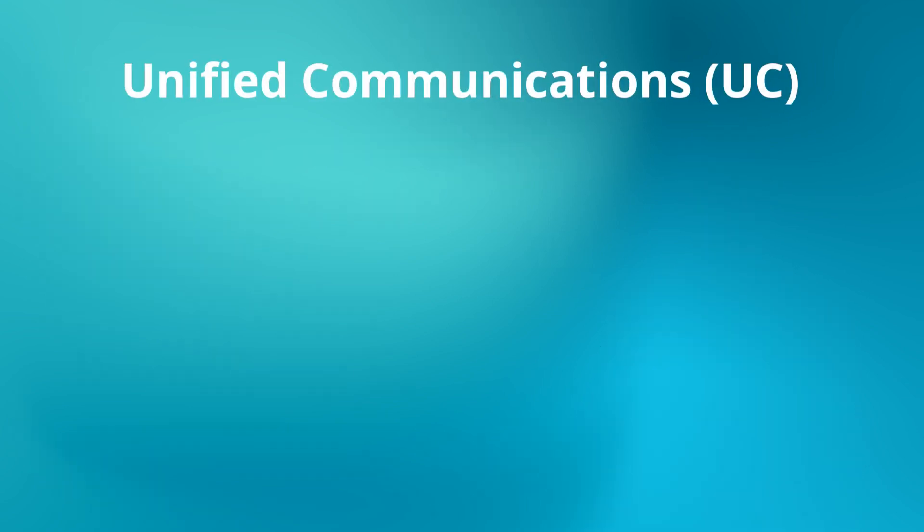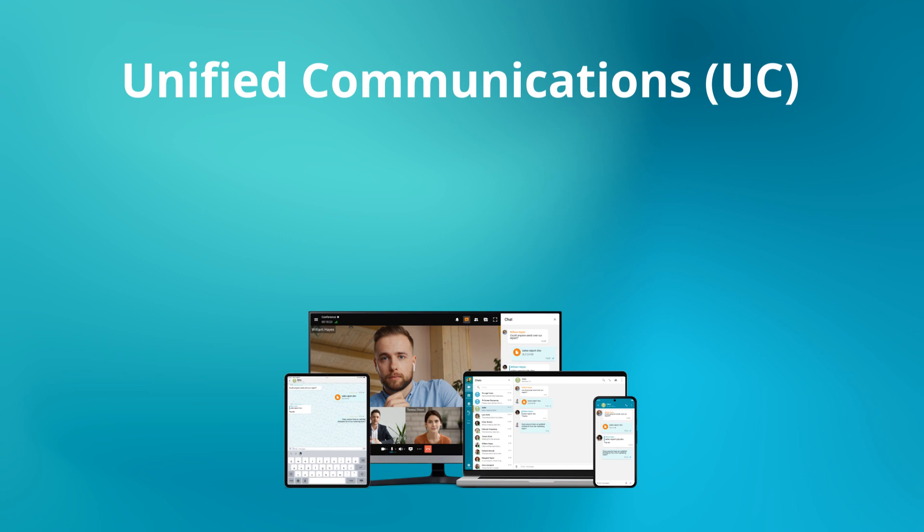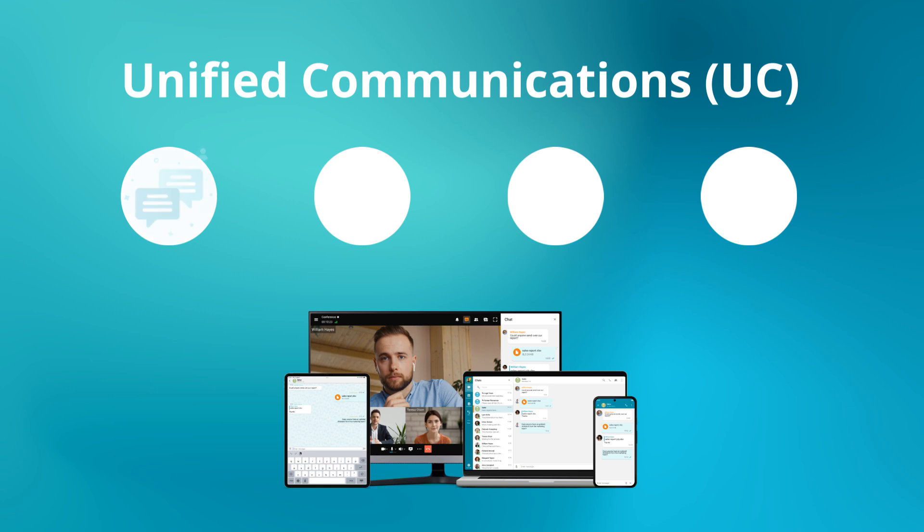Unified communications, or UC, refers to the integration of multiple communication tools into a single platform. This includes messaging, conferencing, collaboration tools, and integration with phone systems, all designed to streamline workflows and improve team efficiency.